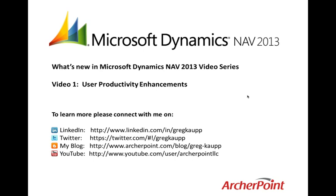If you enjoy this video, please join me on LinkedIn, Twitter, follow my blog or join me on YouTube to get the latest updates as I continue to produce more videos focused on Microsoft Dynamics NAV 2013. So let's get started.